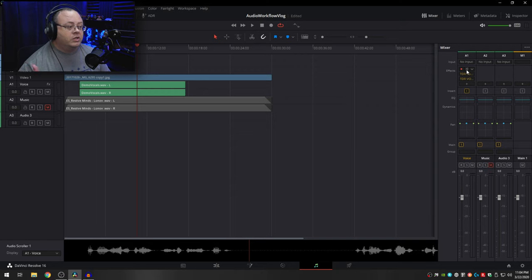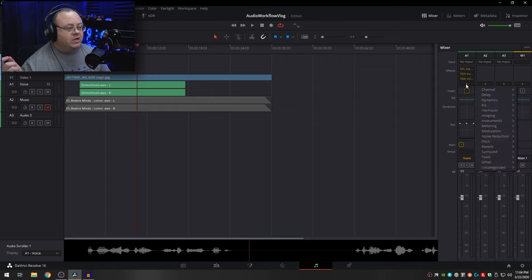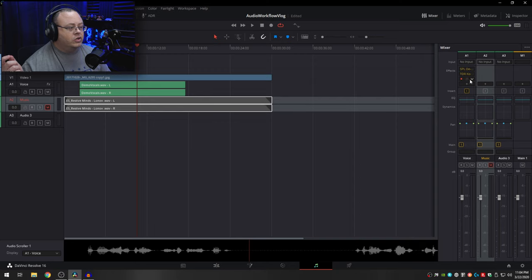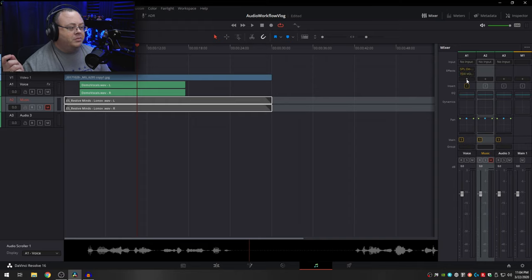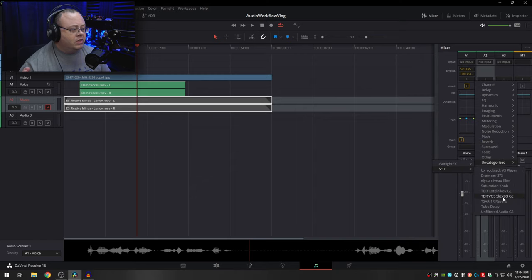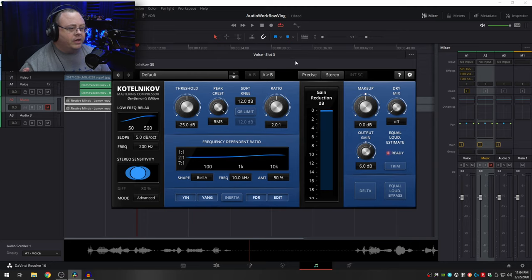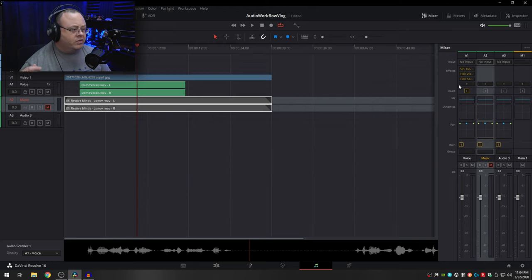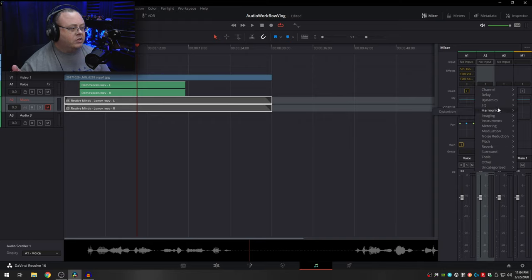So my chain so far is: noise reduction and echo removal first with SPL dVerb, then EQ with Slick EQ, then compression with Kotelnikov. Actually — I should do my EQ before my compression. Let me move that around — I always do EQ before compression.